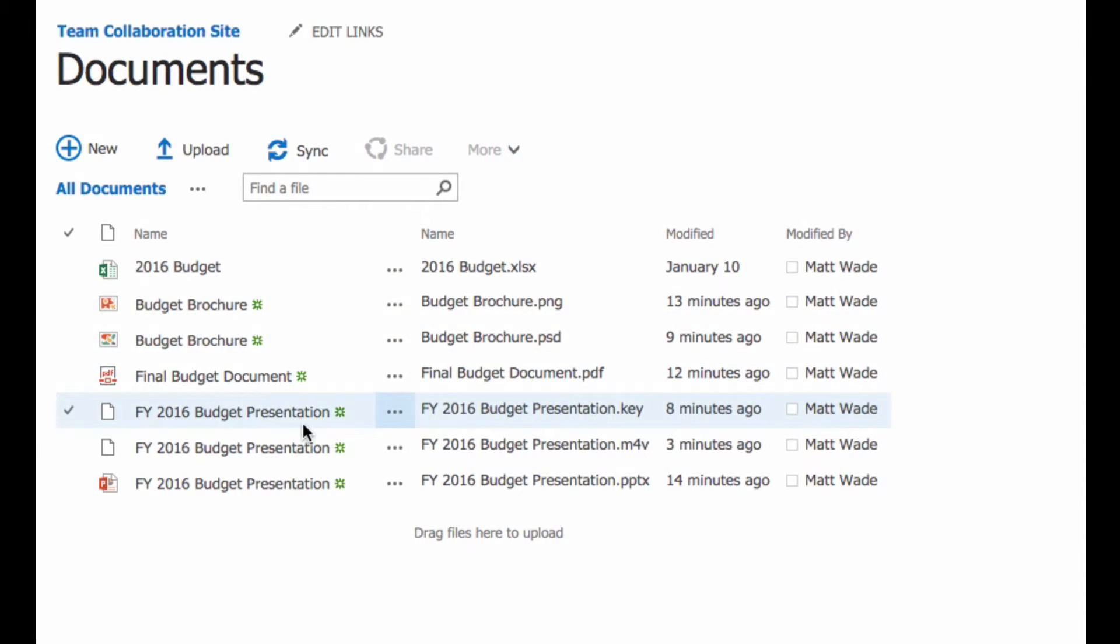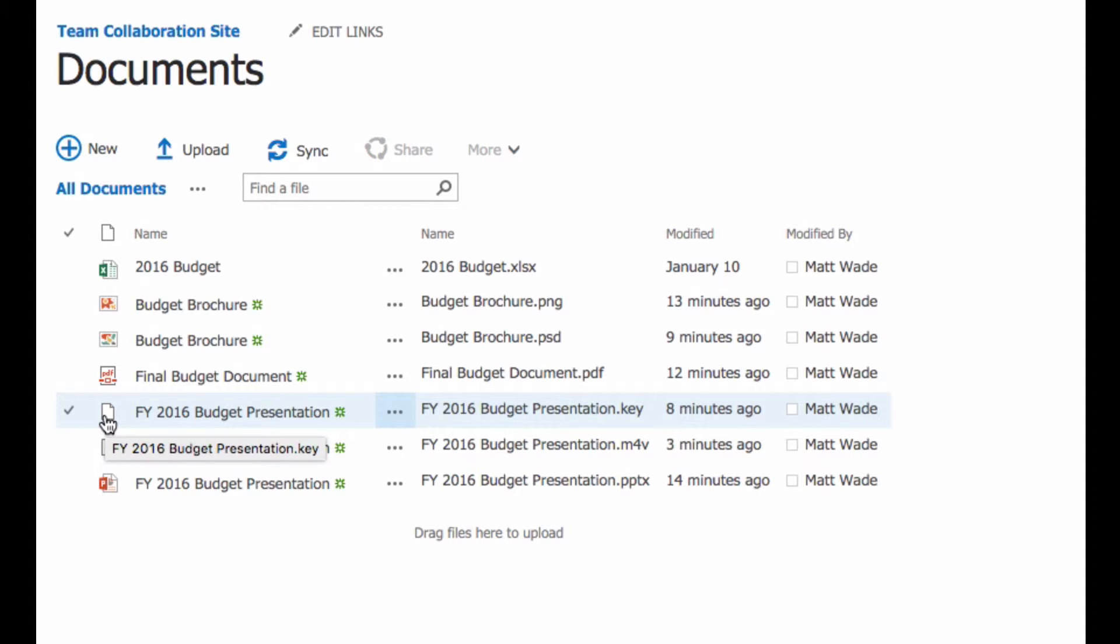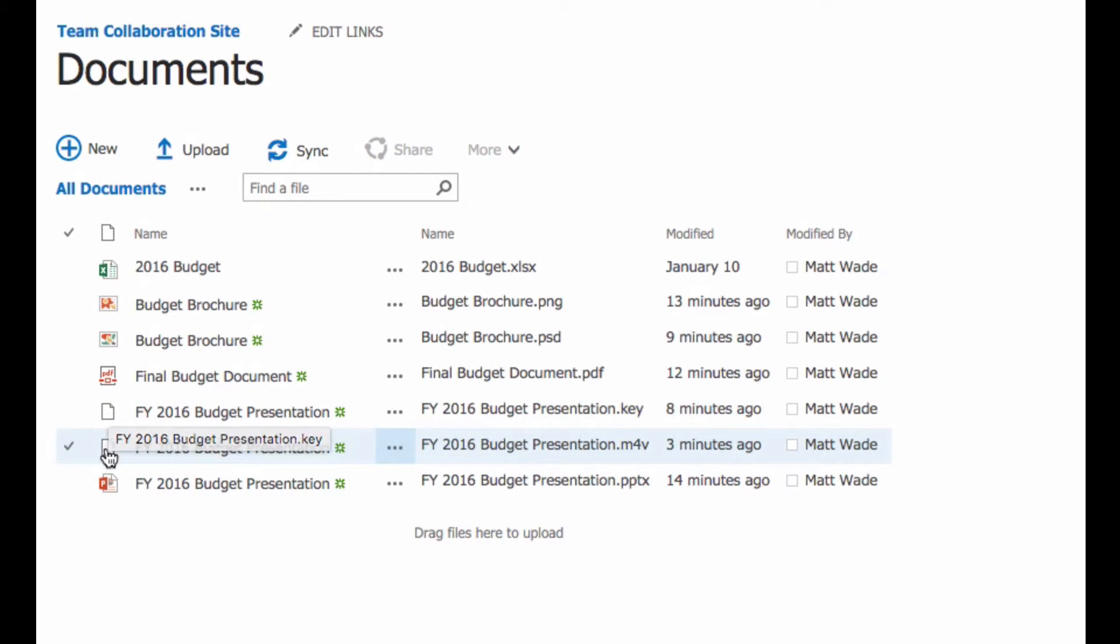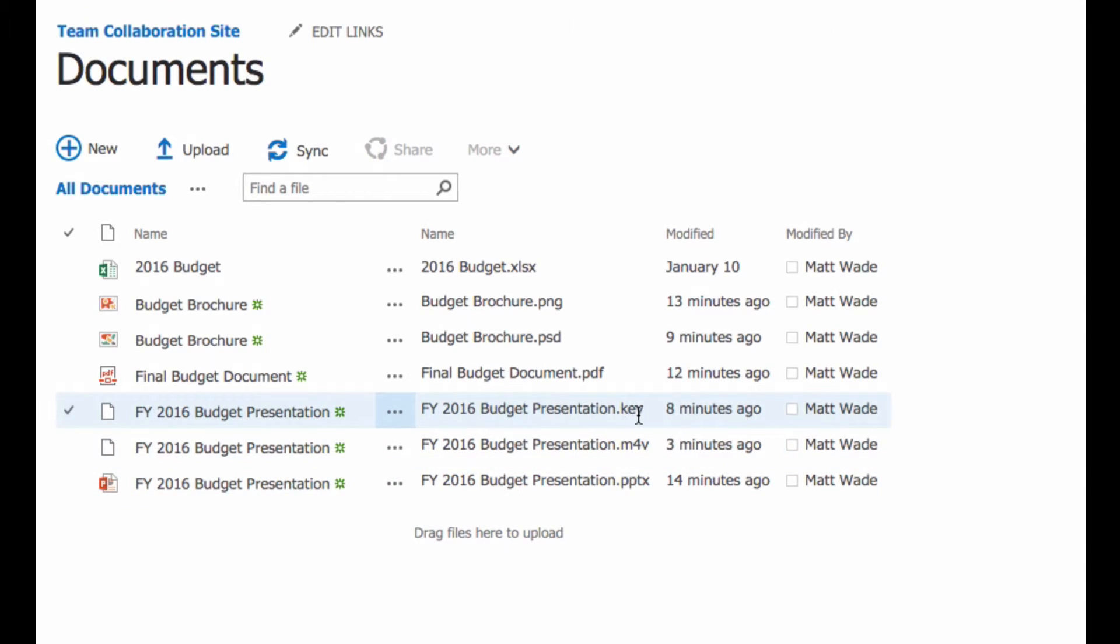And for the three files here that are all named the same thing, one of them you can tell is a PowerPoint file, but the other one is a keynote file, which is an Apple version of PowerPoint. And Microsoft doesn't have a way of showing what the icon for that is. And the last one is the video of the budget presentation. They're all named the same thing and they're all valid names, but you couldn't tell which was which necessarily without having the file names next to it.